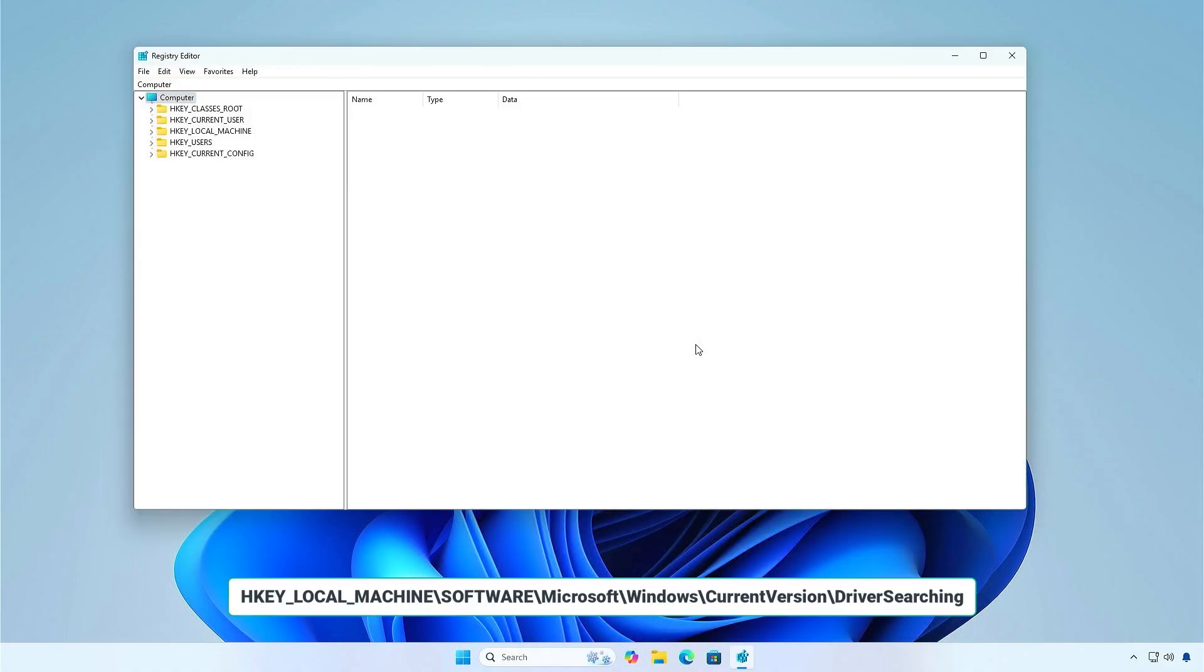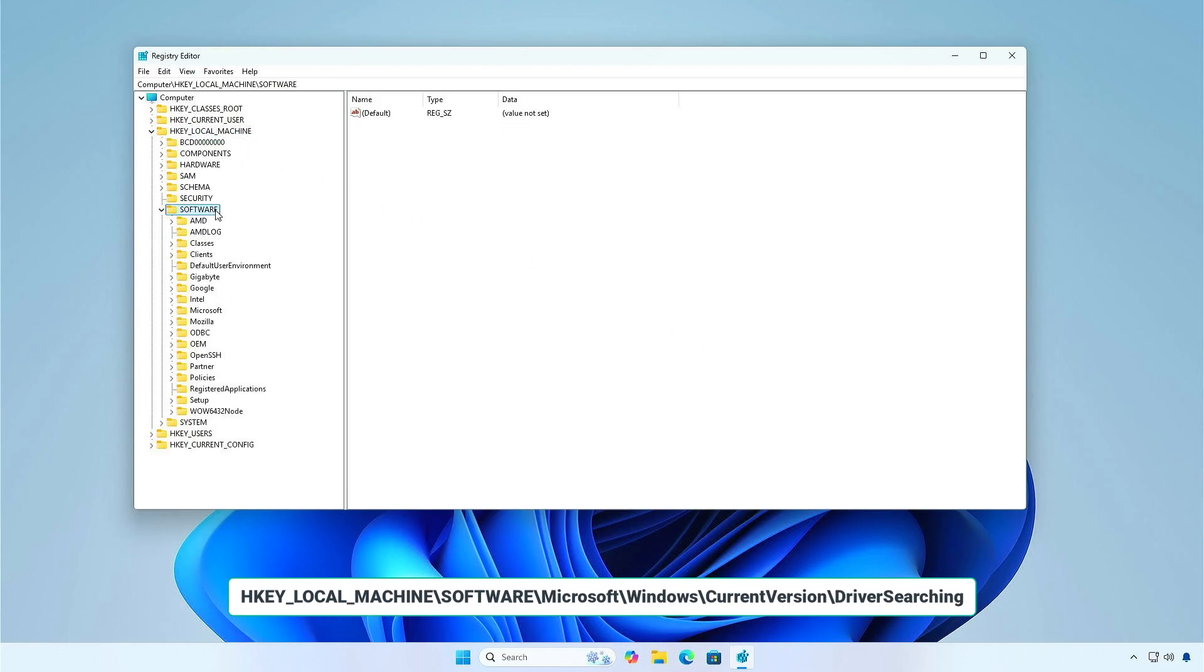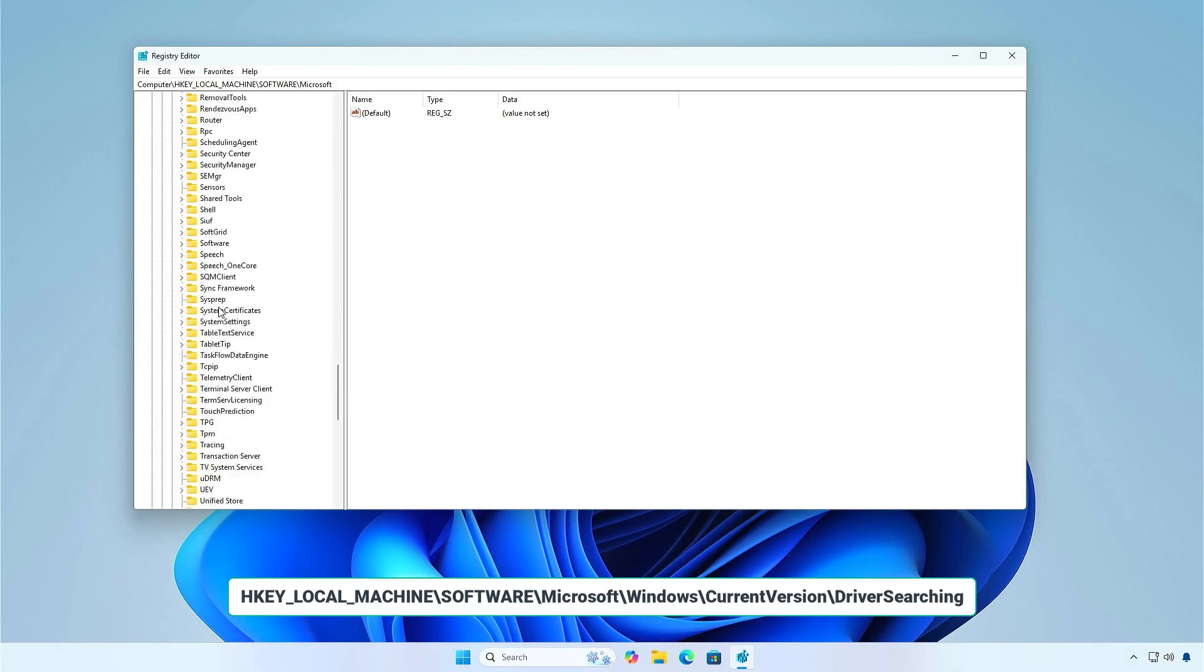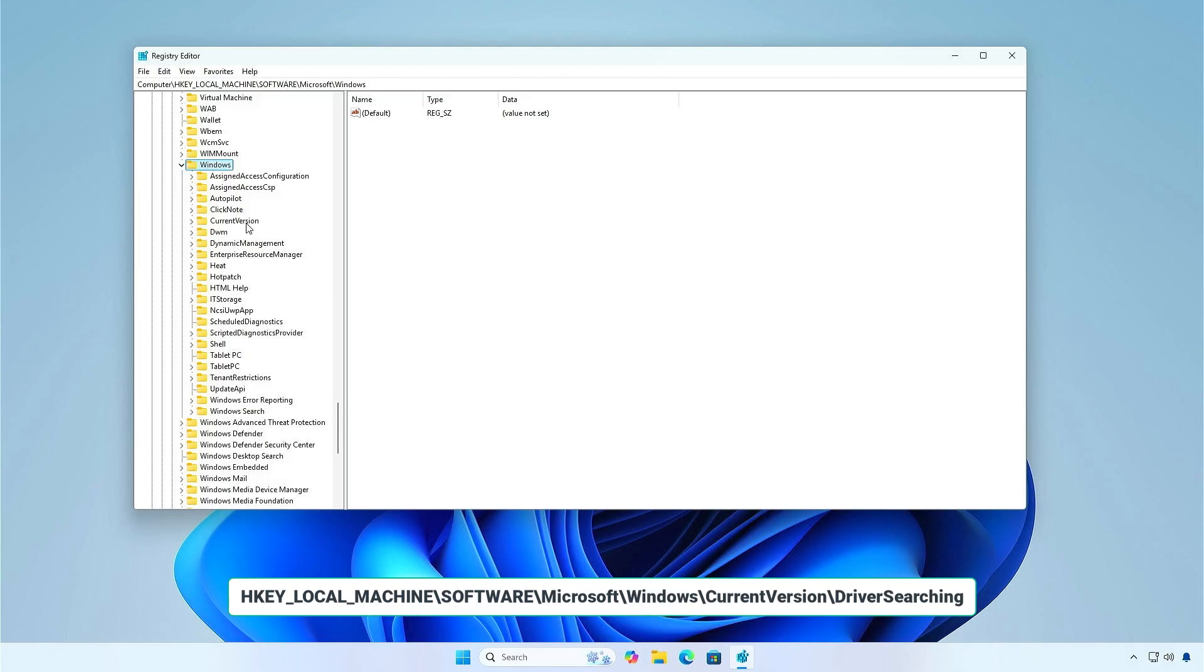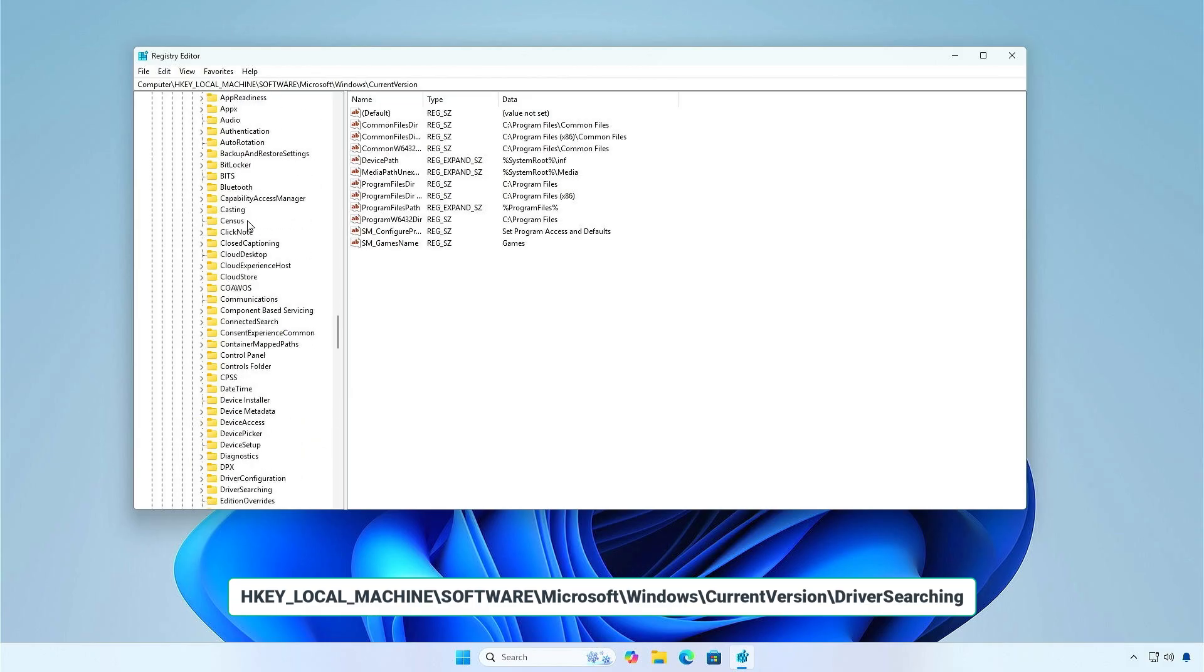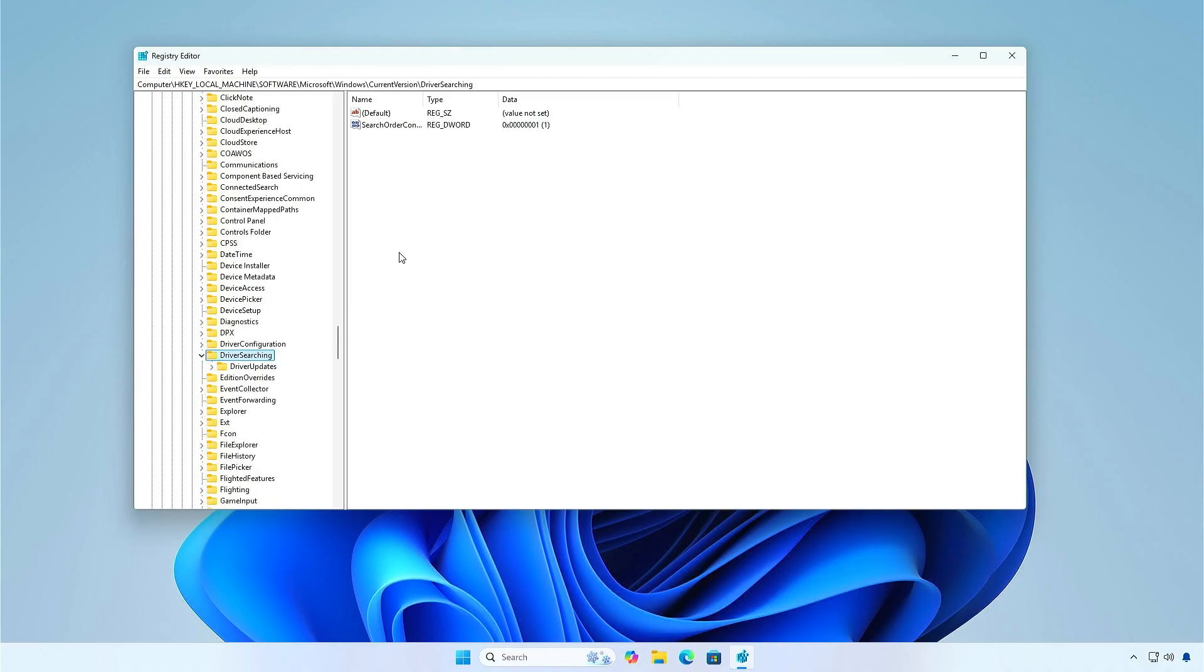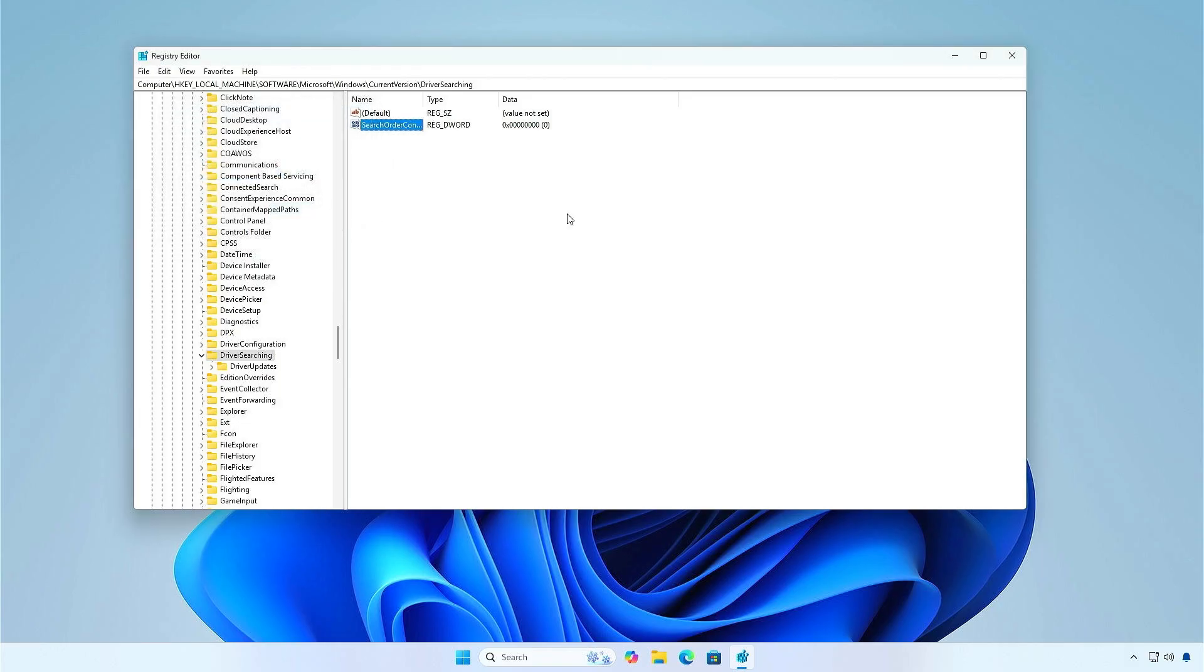Navigate to the following Registry Key. Change the value to 0 to disable automatic driver installation. Restart your computer for the changes to take effect.